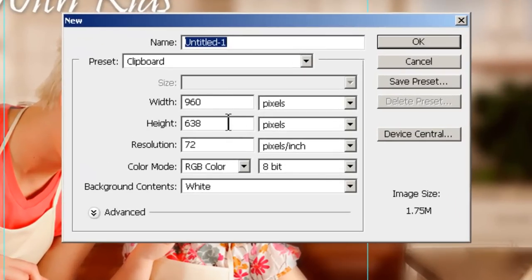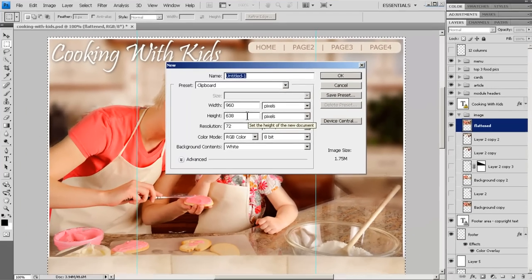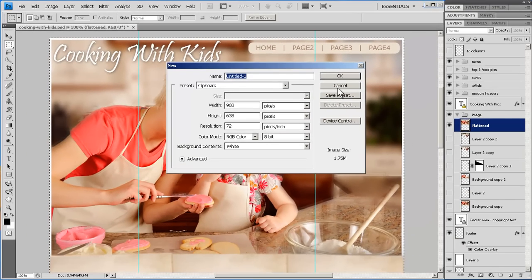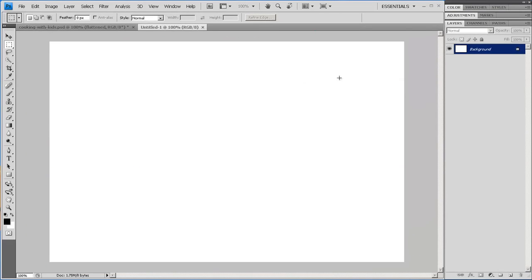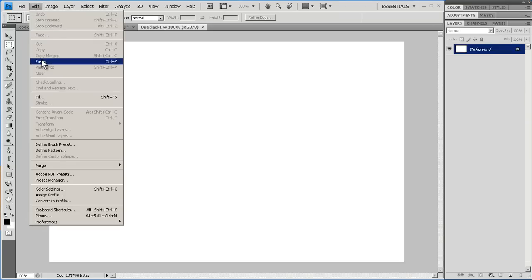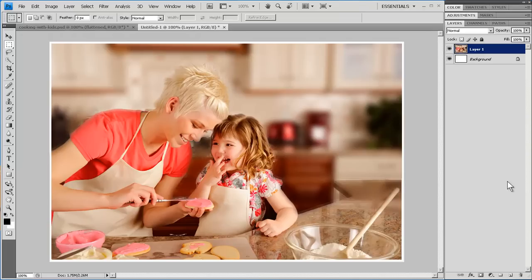Now the dimensions for this new image match what I copied out of the old one. Photoshop just knows how to do that. And then I paste in here. And now I have just that image by itself.